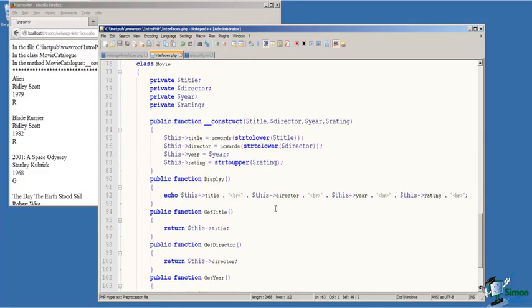So our movie class then is a simple data class. It has four private variables: the title of the movie, the director, the year it was released, and the rating of the movie. The constructor on line 83 takes four values identifying the movie: title, director, year, and rating, and assigns those to the class variables.